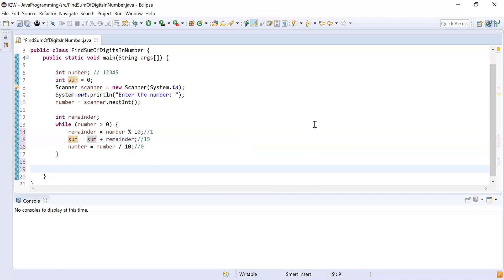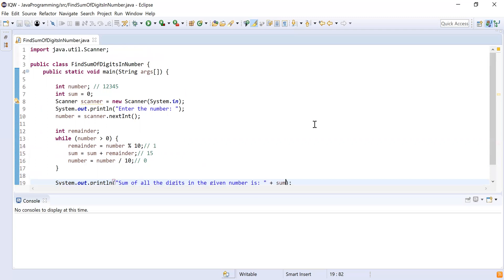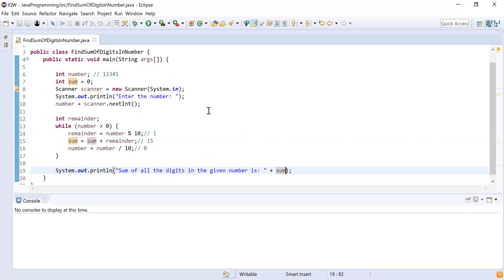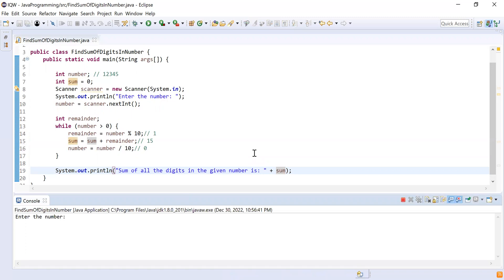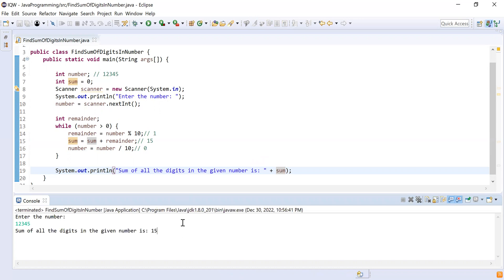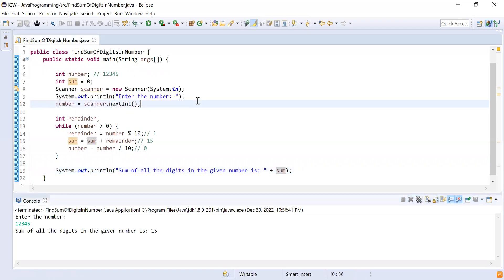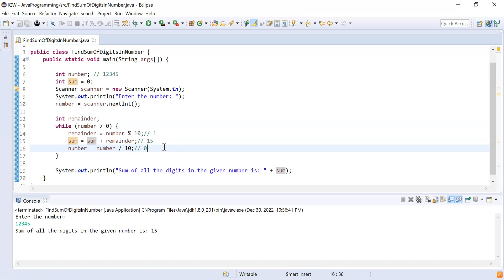Now I'll write a print statement: 'Sum of all the digits in the given number is: ' followed by the value in sum. Let me run the program. It asks the user to enter a number — I enter 12345 — and it shows the output: sum of all the digits in the given number is 15. That is exactly what we expected. We took user input using Scanner and calculated the digit sum using a while loop with modulus and division.